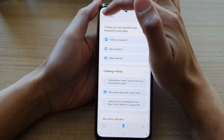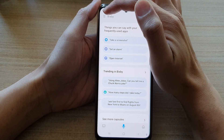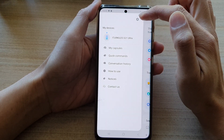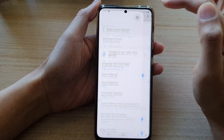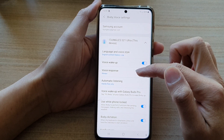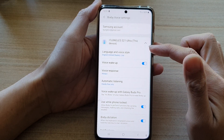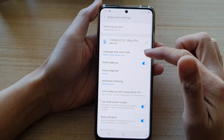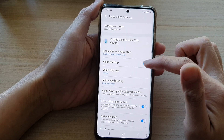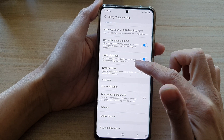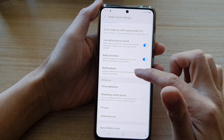And then tap on the Menu key at the top. Now, in here, tap on Settings. And in Bixby voice settings, you want to swipe down and tap on Notifications.